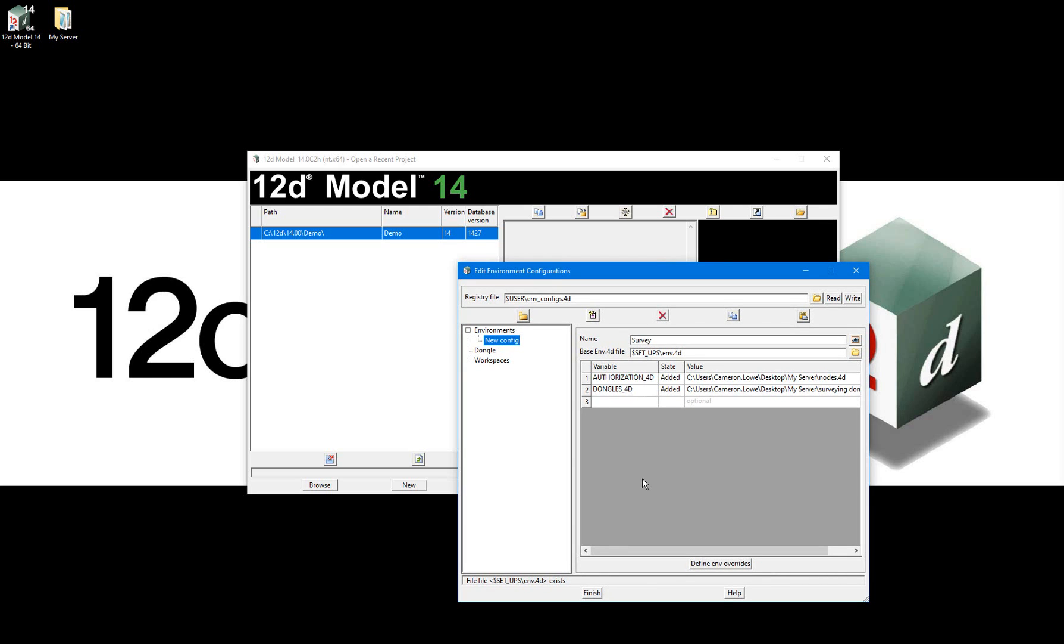Before moving on to the next environment, I'll select Write to save this environment. And a new environment configurations file will be created in the default user folder, which is c12d14user. I'll then move this file to my non-standard server location once we have finished setting it up.